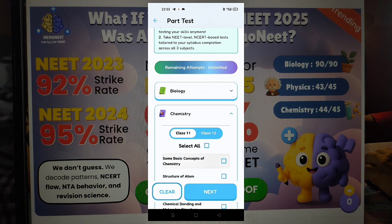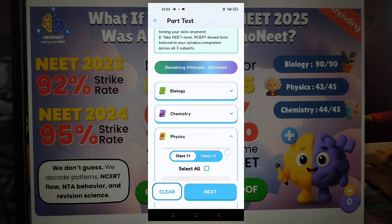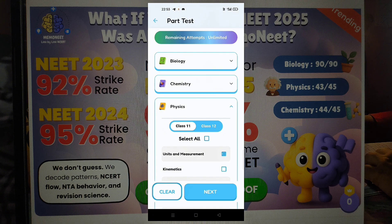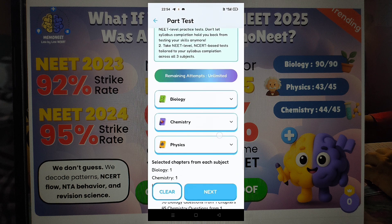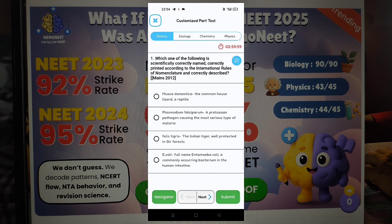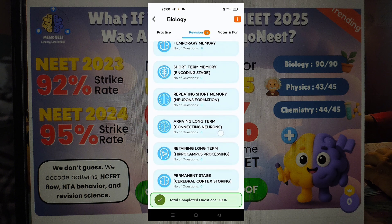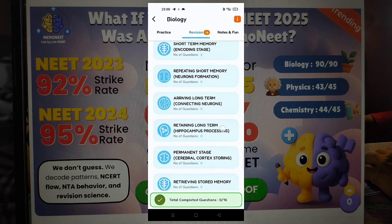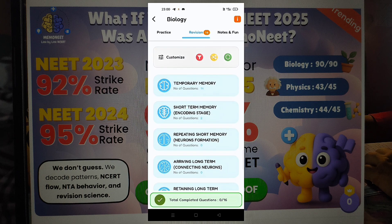If you feel like you don't have resources, MemoNEET will be very useful. Most importantly, a NEET-level test series is available. You can create your own custom practice test — select chapters, select custom test. Whatever questions you practice in the app automatically get scheduled for 7-times revision, and you will get notifications to revise and store them in your permanent memory.